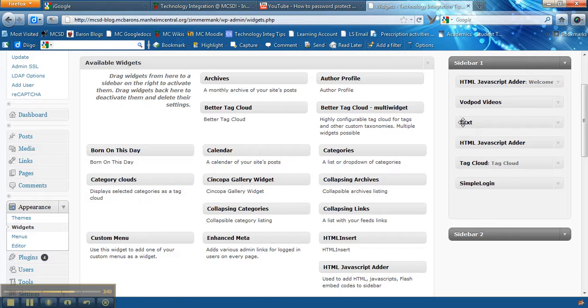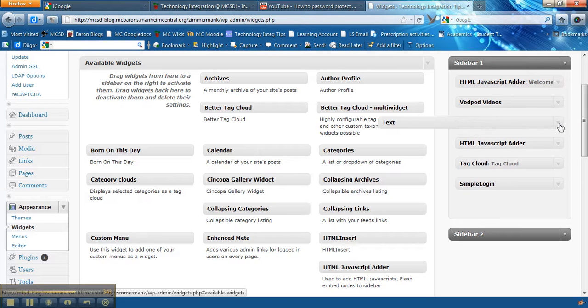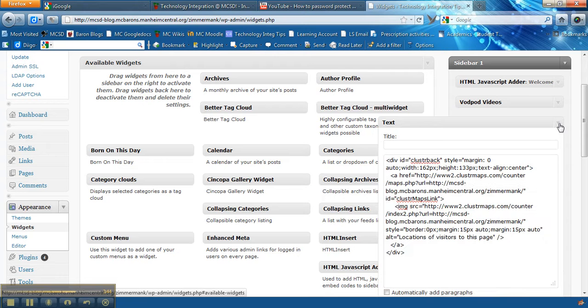There was also a widget called text that I dragged over here. The text doesn't work for most HTML except it does work for the cluster maps.